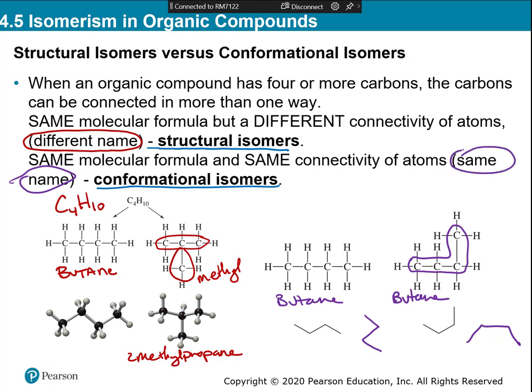To identify isomers: first, always check the number of atoms — you have to have the same numbers of carbons and hydrogens. If they're the same, then name them. If they have the same name, they're conformational isomers. If they have different names, they're structural isomers.